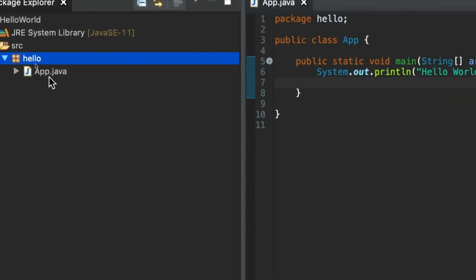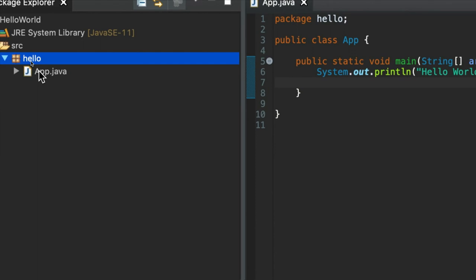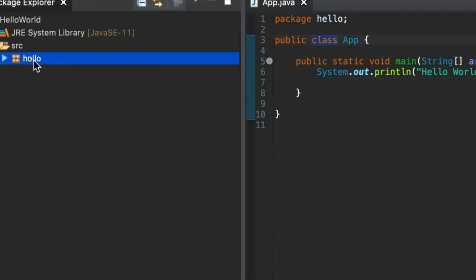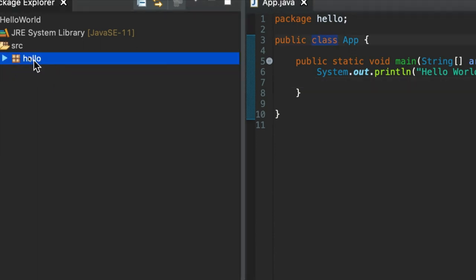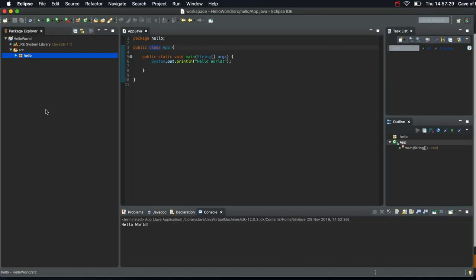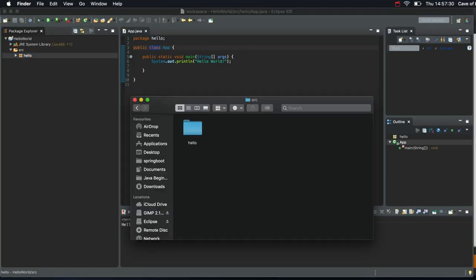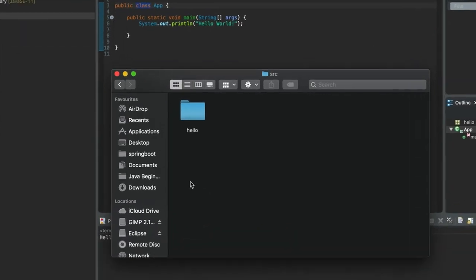When I created this app.java class, which is what this is, this app.java is a class. I put it in a package called hello. So there's a folder called hello. Don't worry about these terms at the moment. I'm just beginning to use them so you get a feeling of familiarity with them. But you don't need to know exactly what they are at the moment. It's okay.